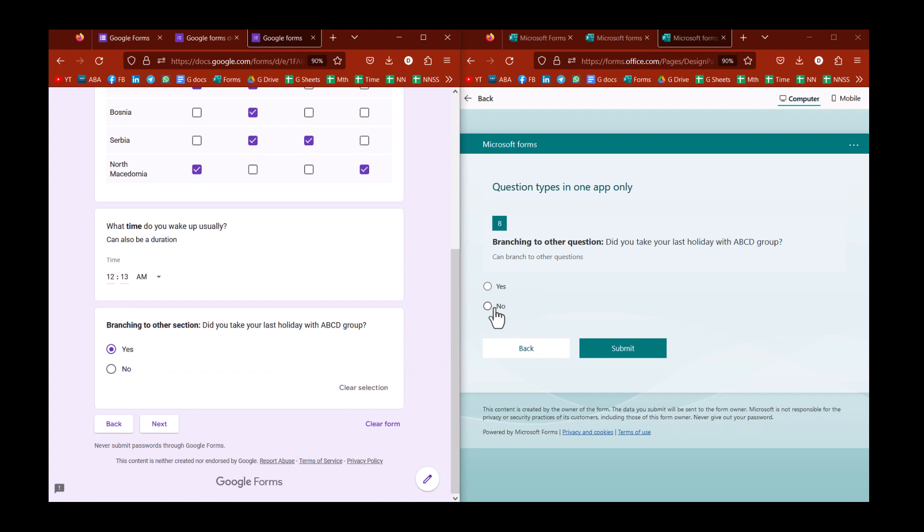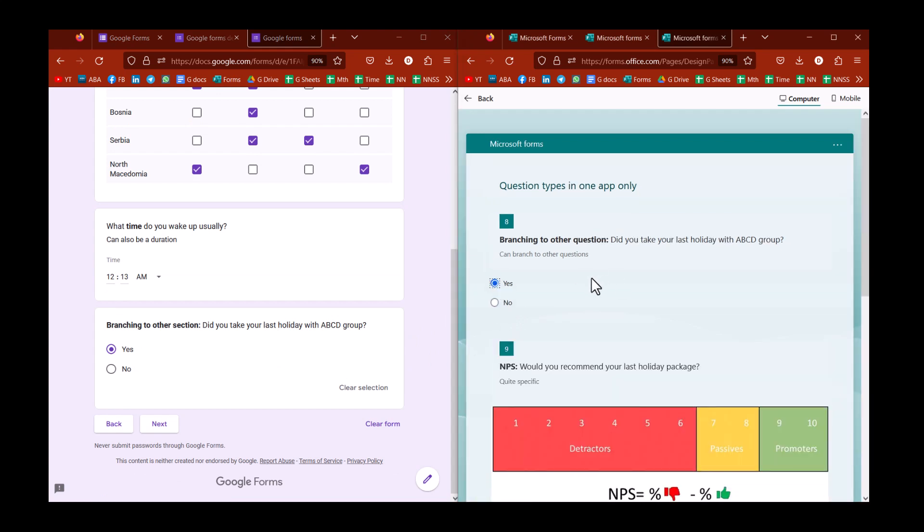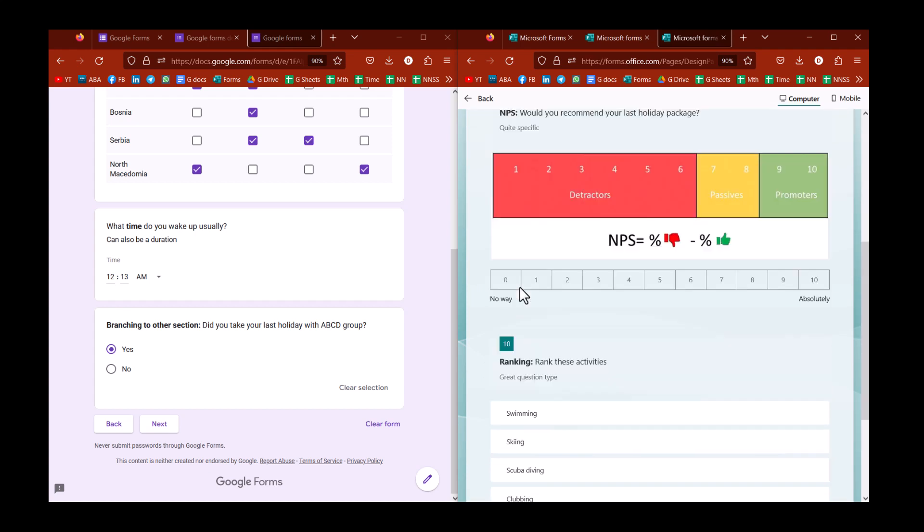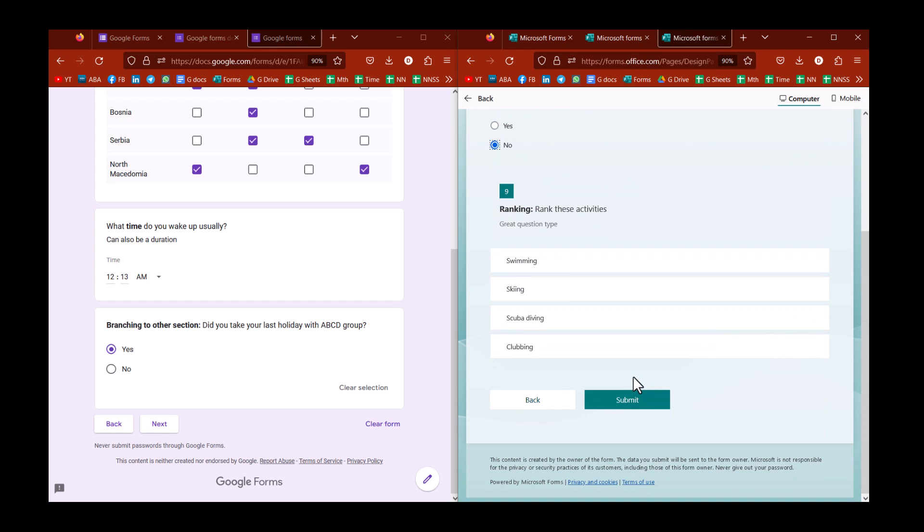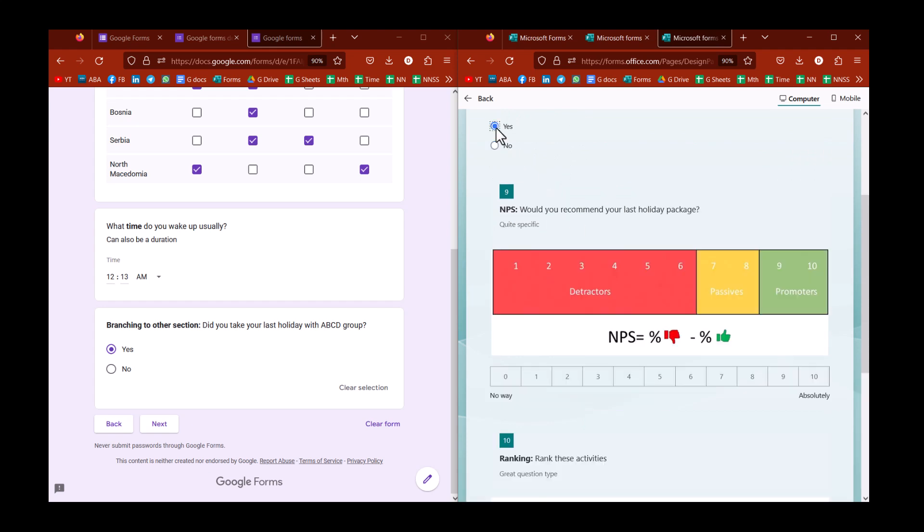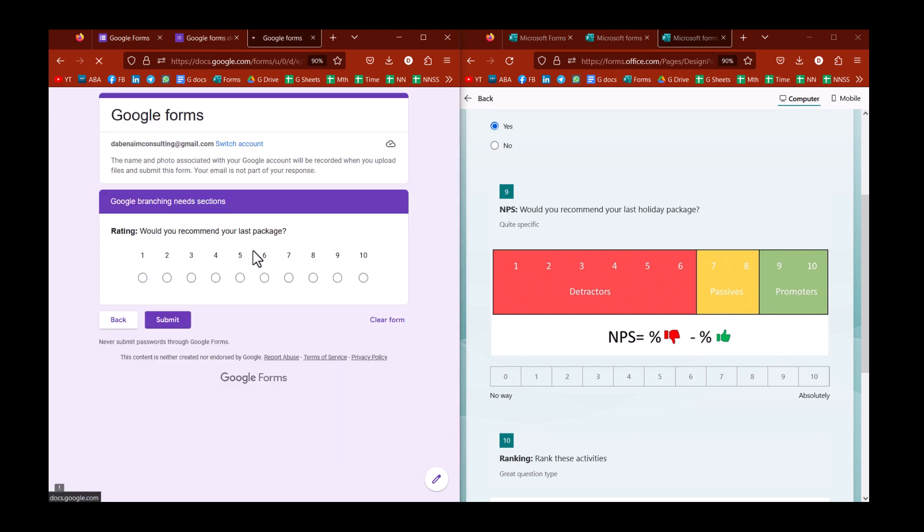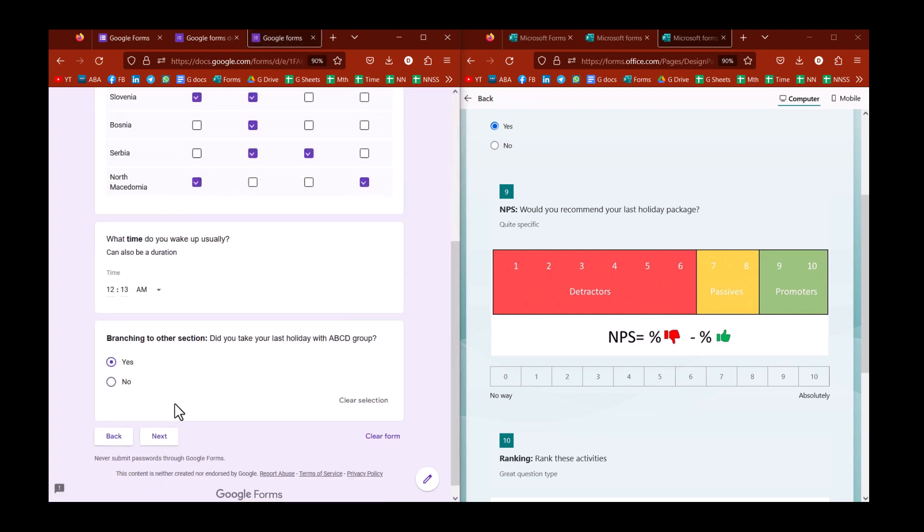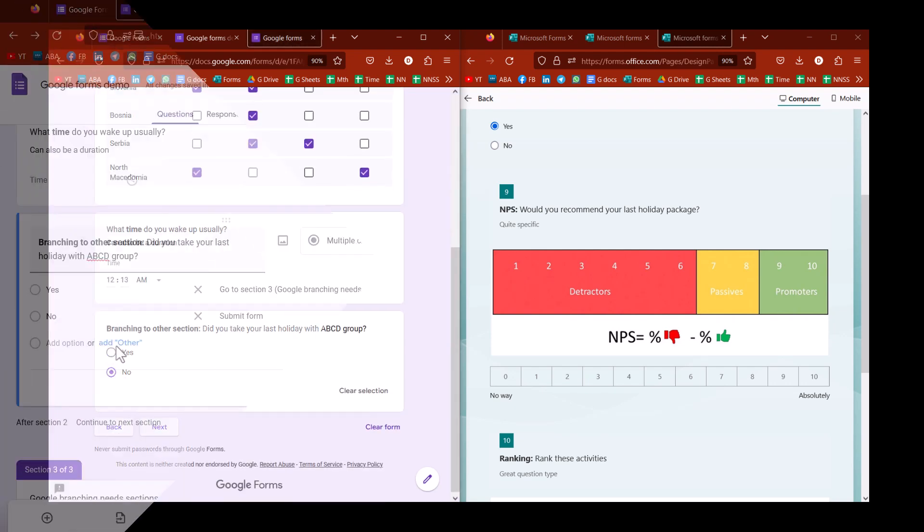And then you have branching. I find that Microsoft works a lot better. As you can see with Microsoft, if I say yes, it will show me this is question 9 and this is question 10, whereas if I say no, it will show me this is question 9 because essentially it skips the other one. Whereas with Google, you have to include a new section, so this will take you to another section. You have to create a lot of sections if you have a lot of branching. If I choose next, that will take me to the relevant section, whereas if I choose no, it will take me to the end of the form.